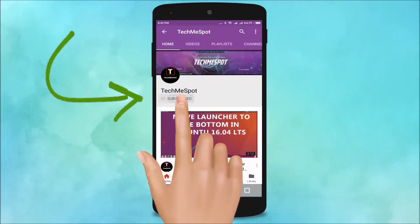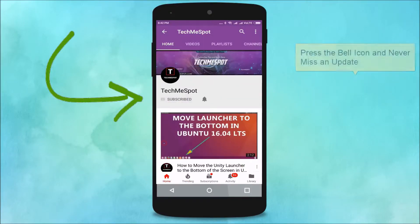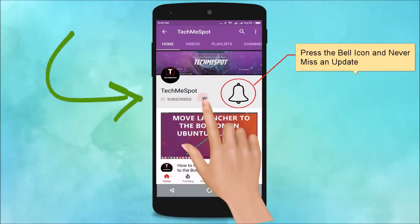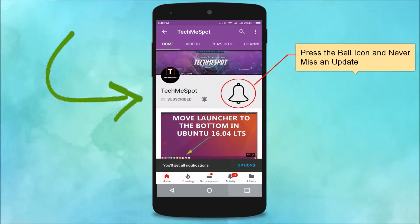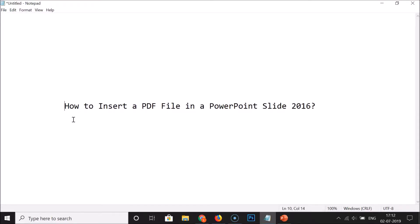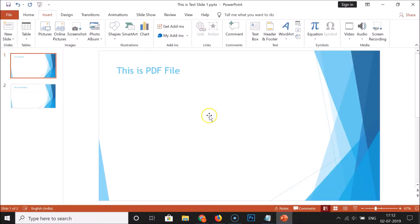Subscribe to the TechMe Spot channel and press the bell icon to never miss another update. Hi guys, in this tutorial I'm going to show you how to insert a PDF file in a PowerPoint slide 2016. Just open your PowerPoint presentation and go to the slide where you want to insert the PDF file.